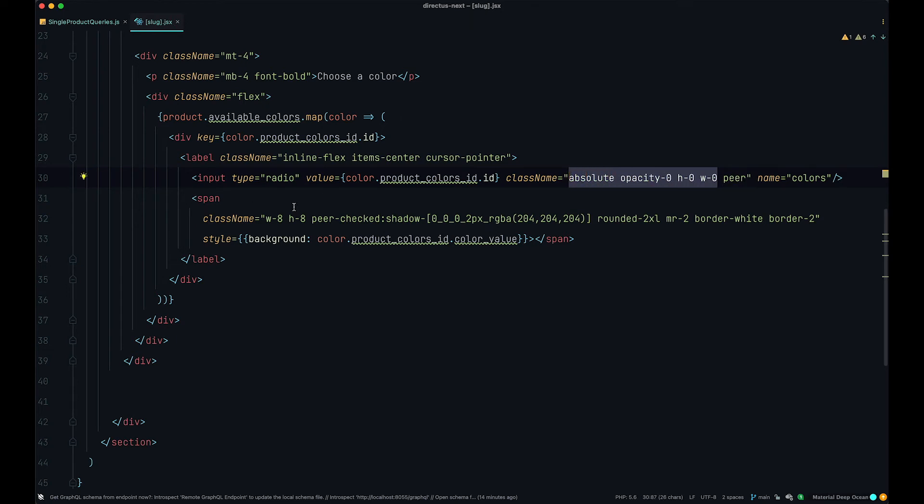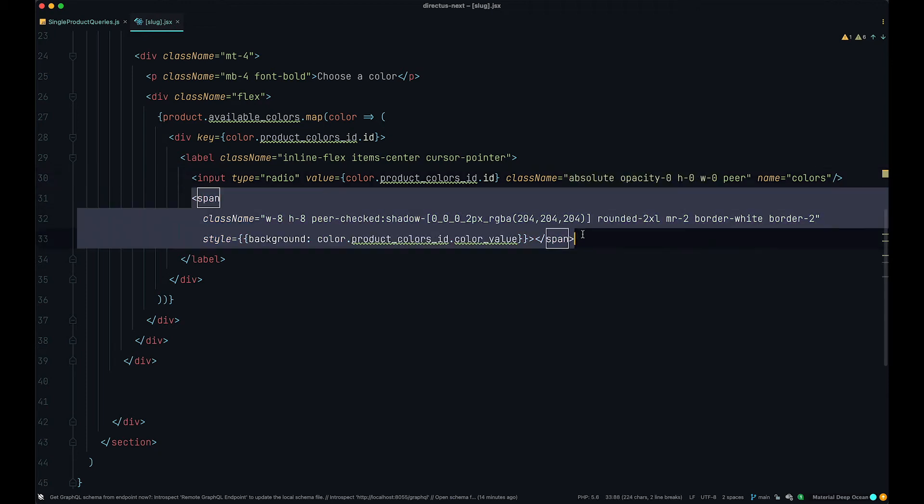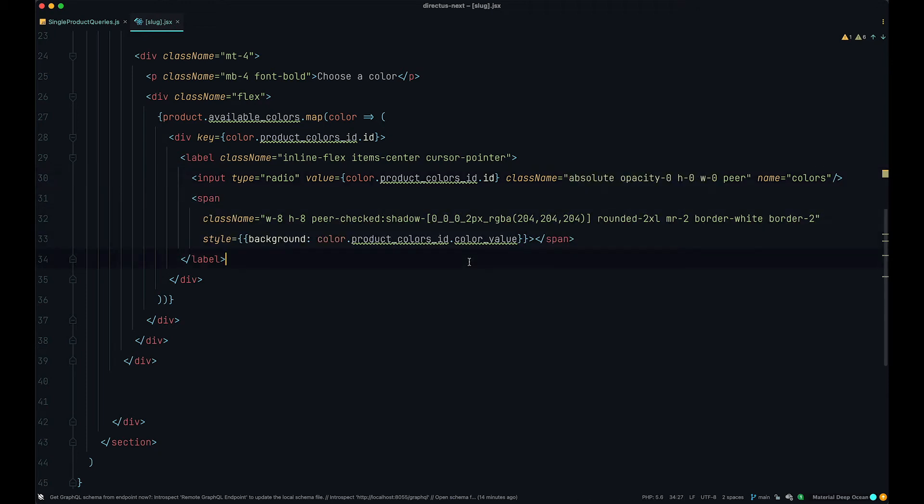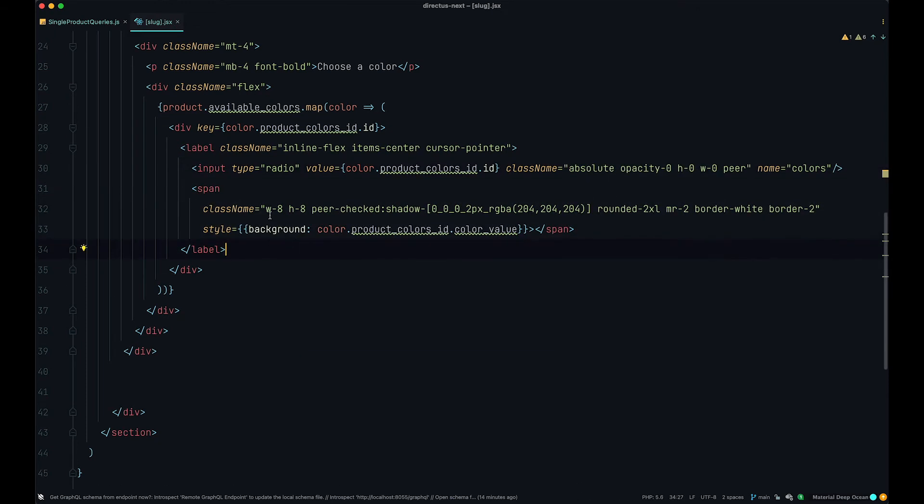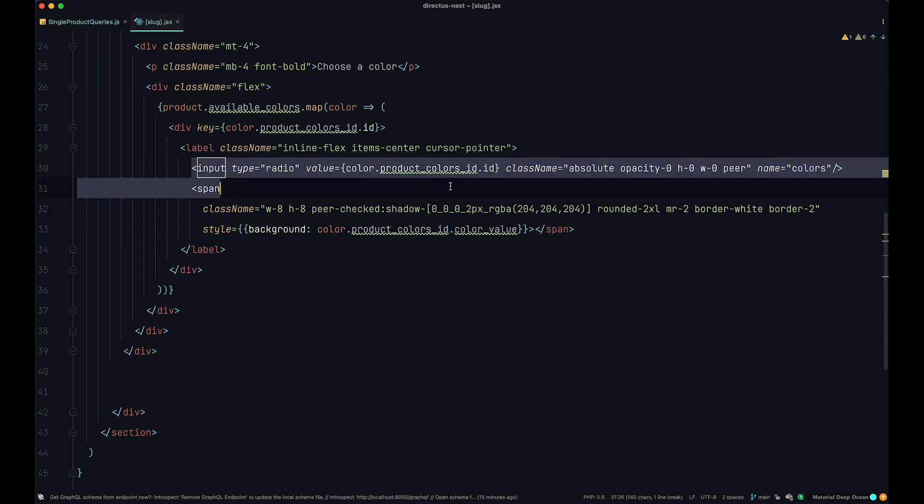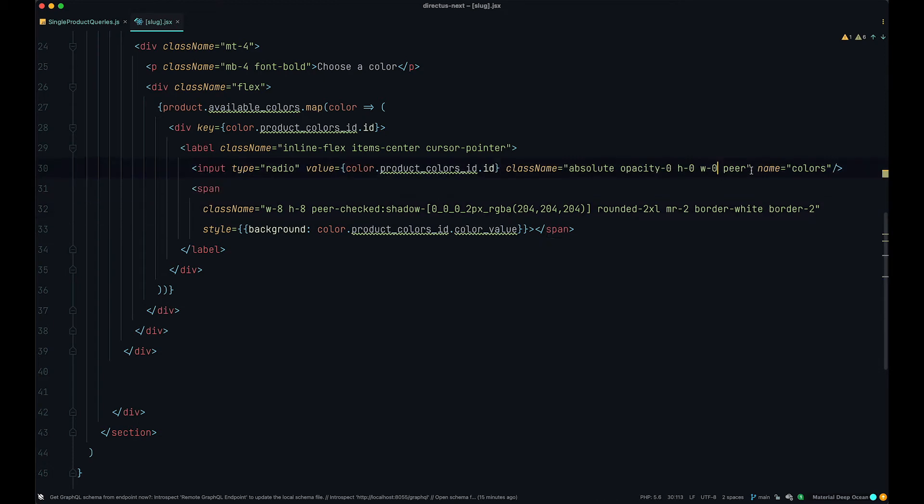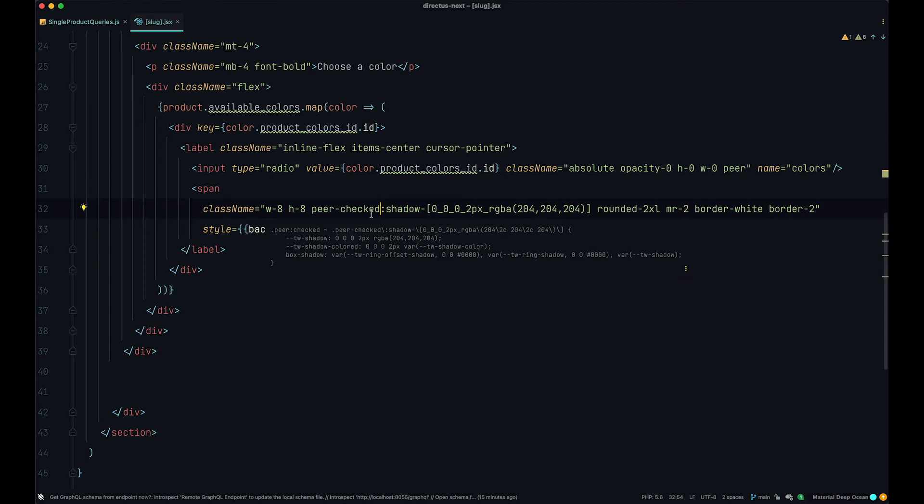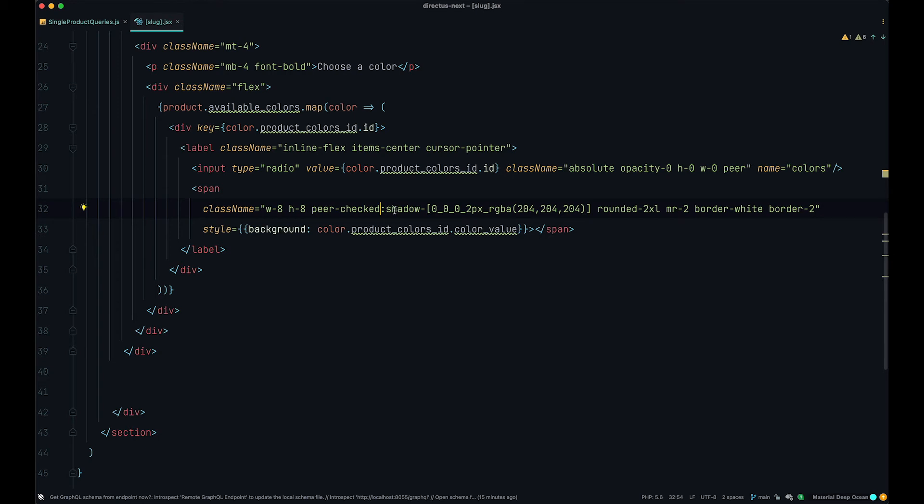So what we are doing effectively here is we are hiding this input box and instead of that input box we are displaying this span right here. Now this span has a width of eight, height of eight. And now we get to this. So it says peer checked. What peer is, is actually the siblings of elements that you have inside of other elements. So span and input are siblings. That's why we added the peer right here. So when somebody clicks on this input and when that input is checked, then this is going to happen.